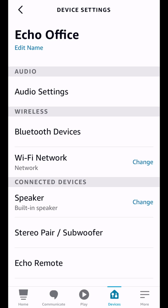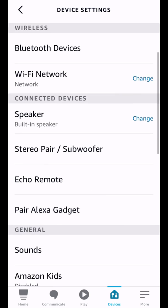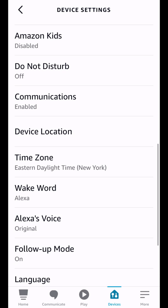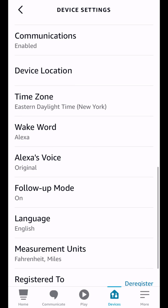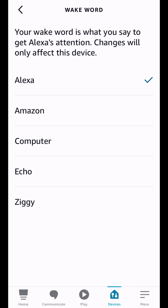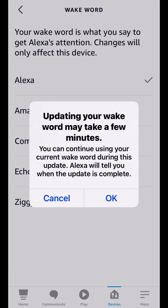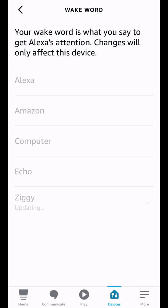So if we go to Wake Words, you can see we have a new one added. So we have Alexa, we got Amazon, Computer, Echo, and now we have Ziggy. So now we can choose Ziggy and now we can use that as our Wake Word. All right, now that is updating.